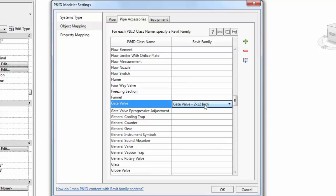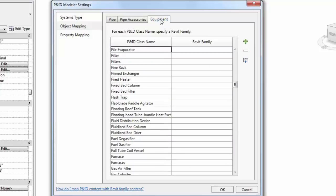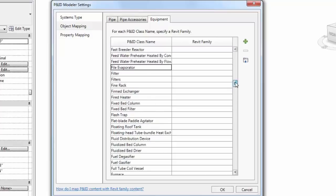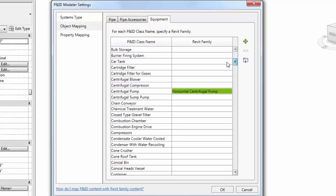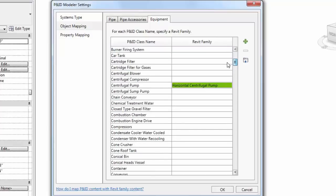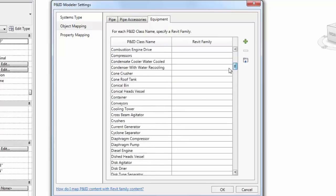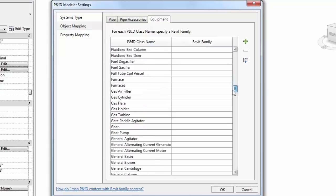Let's follow a similar process on the Equipment tab. Notice the automatic matching between the P&ID equipment class names and the Revit families that are loaded within the project. Again, those are highlighted in green.